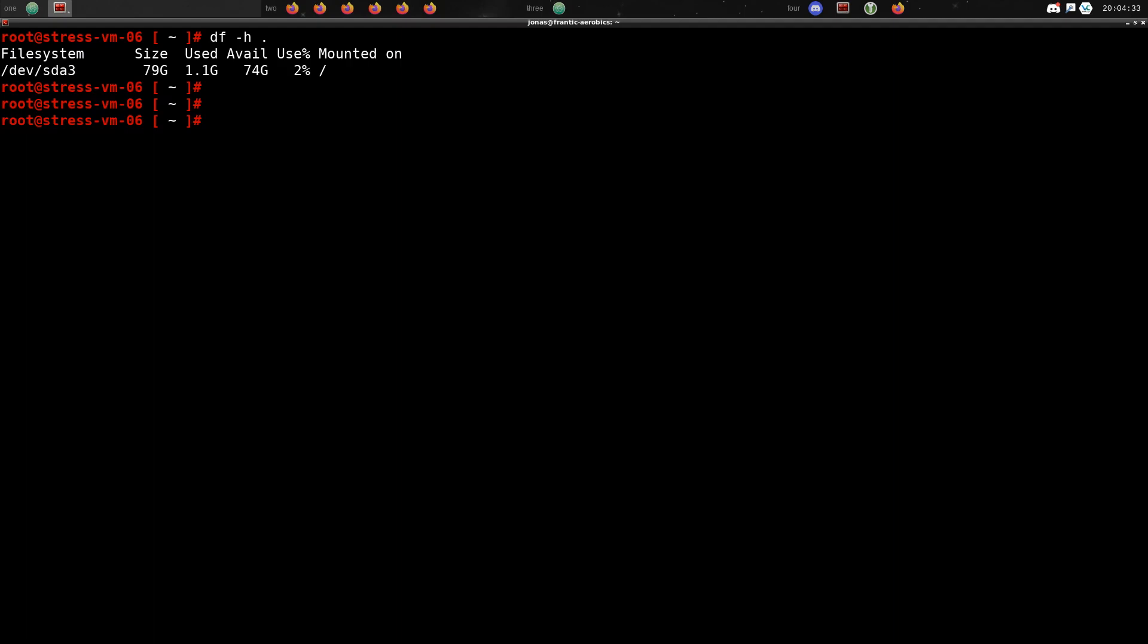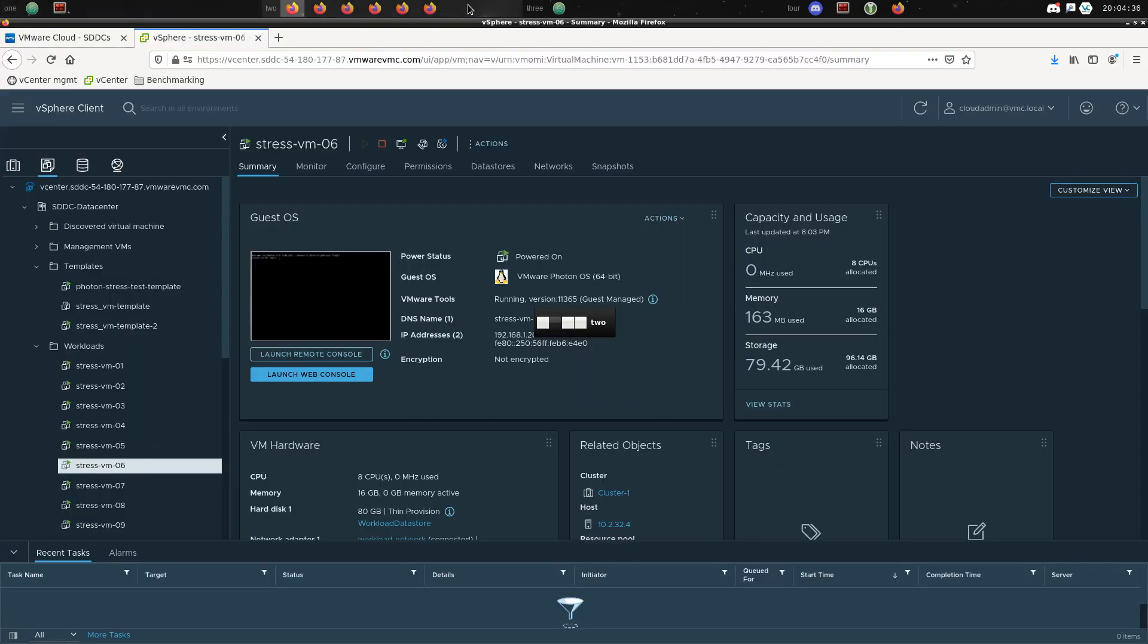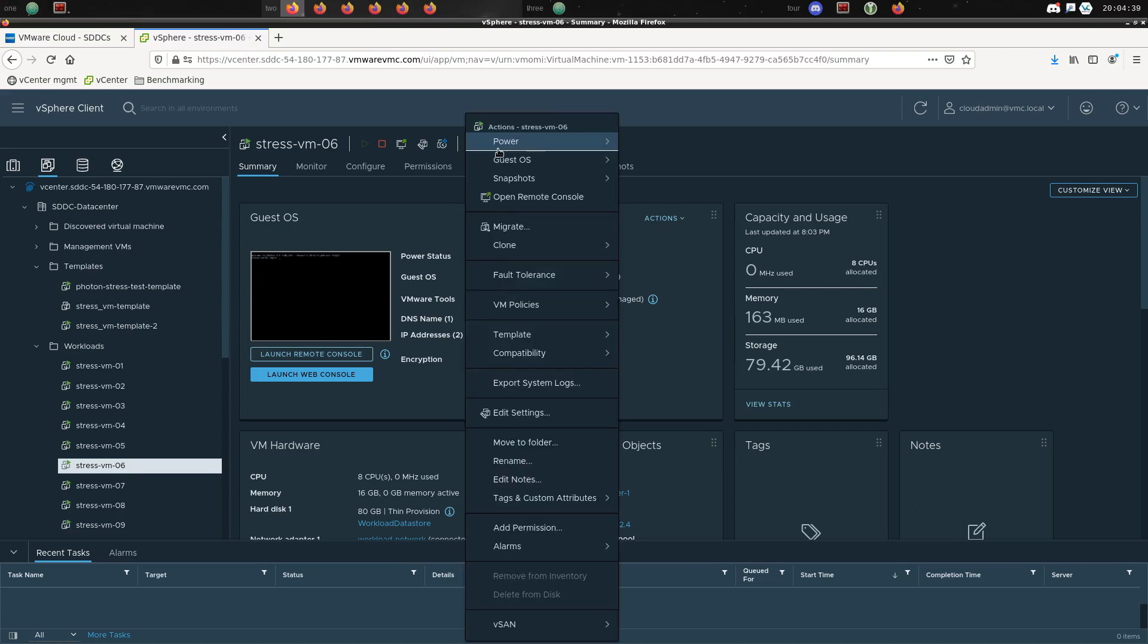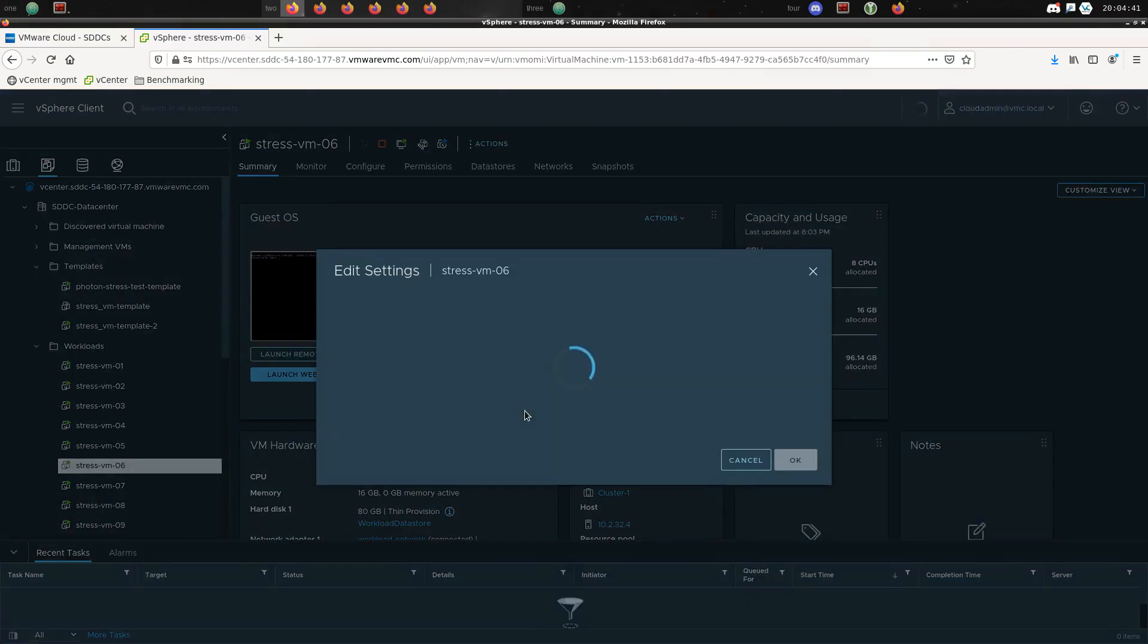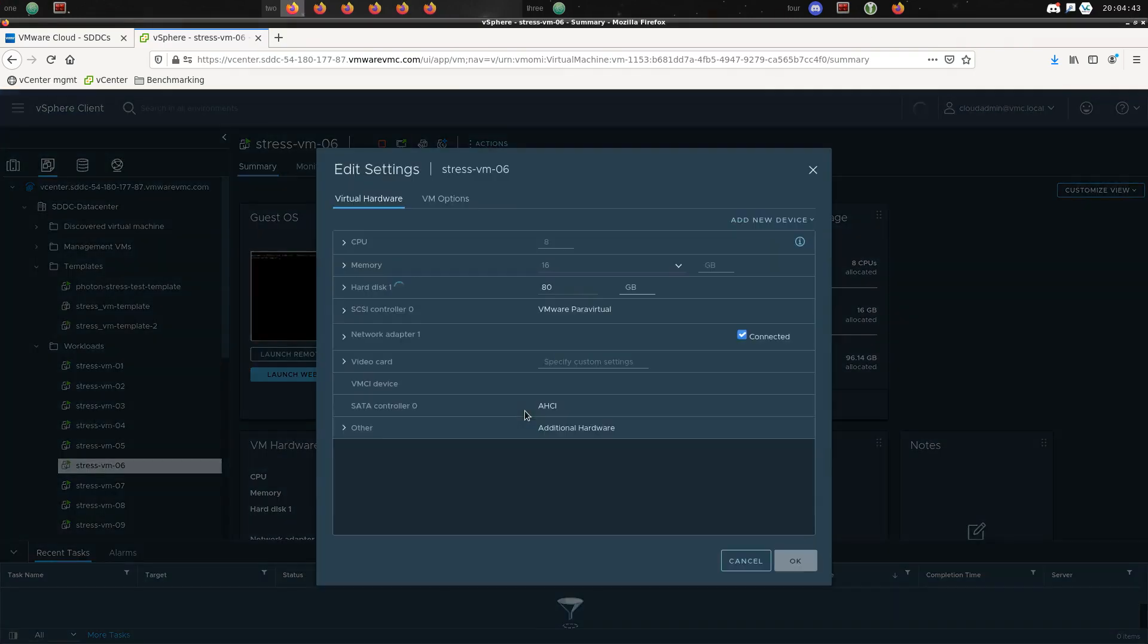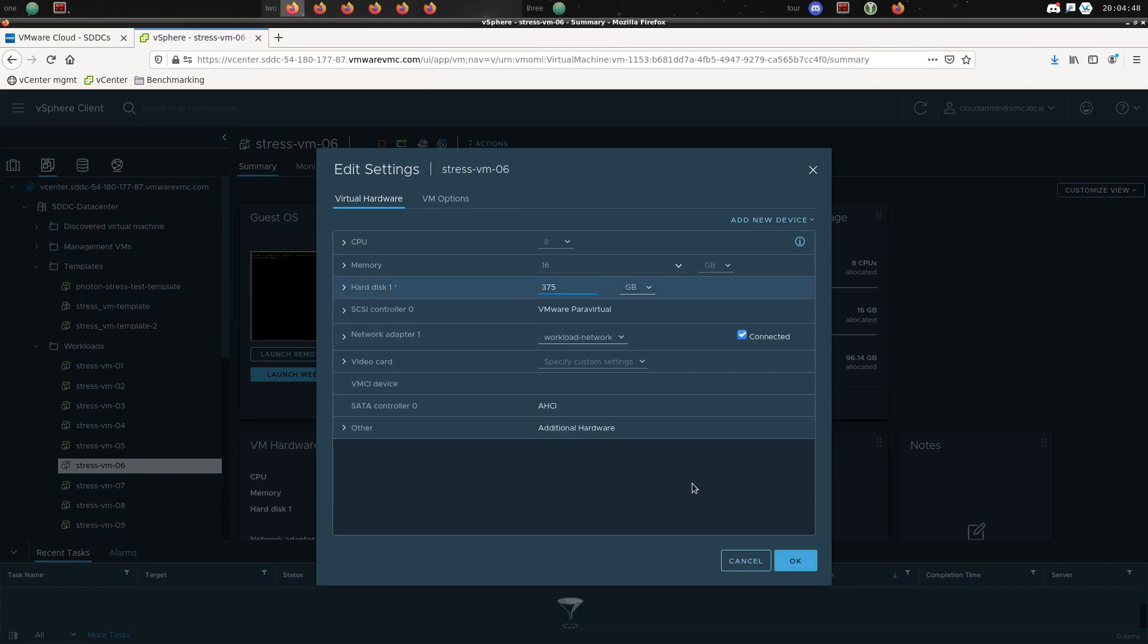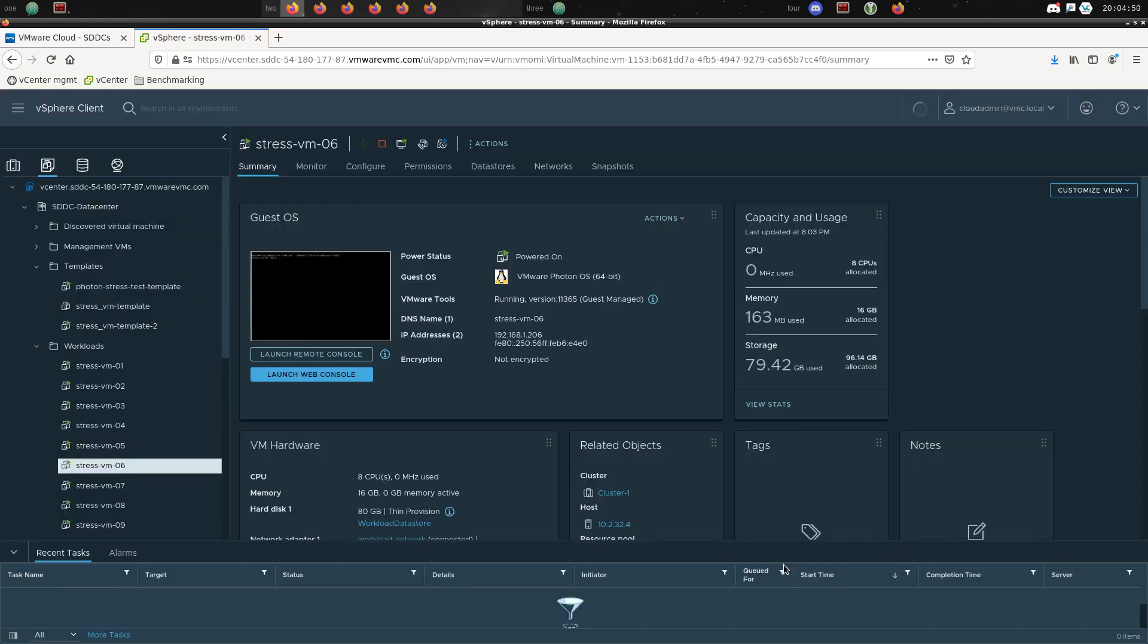So what we're doing it here for is a Photon OS VM, the VMware distribution of Linux. We're doing it in a vSphere environment. First of all we're going to increase the disk size in vSphere from 80GB to 375GB.